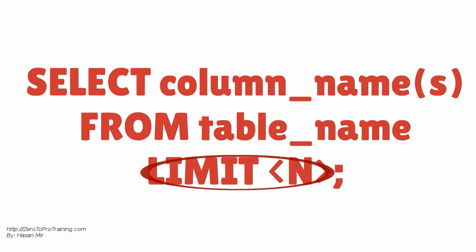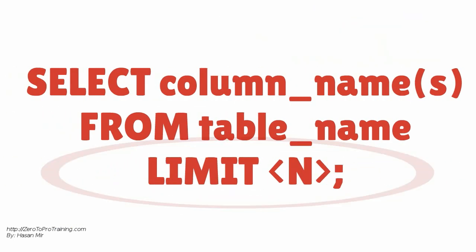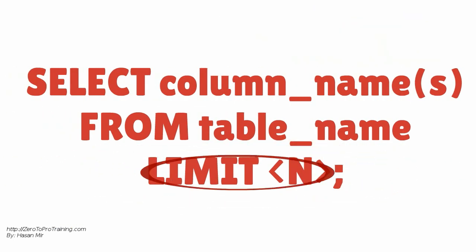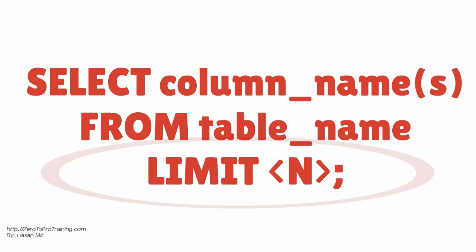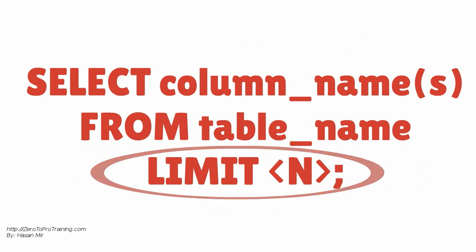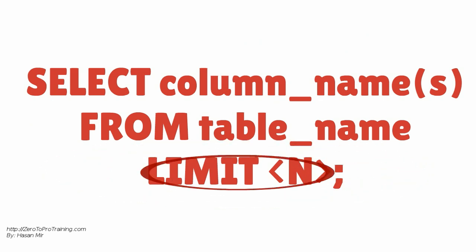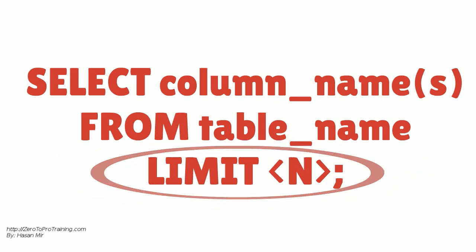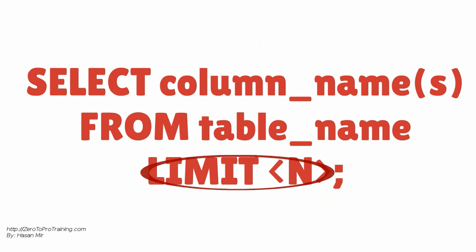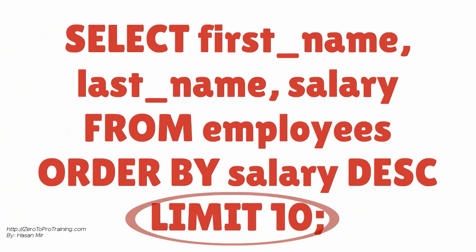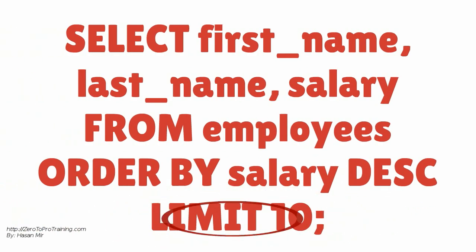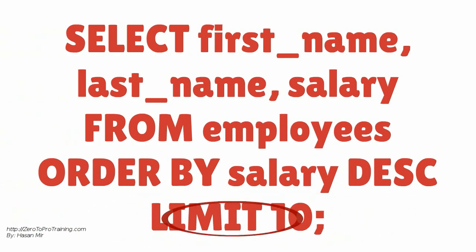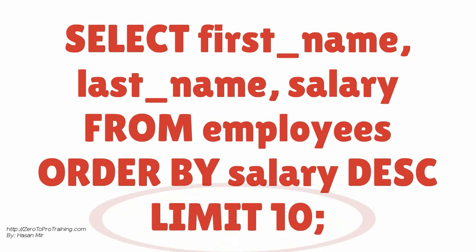Here is MySQL version of Top N Query. Notice the use of limit keyword. Here is an example. This query will bring top 10 employees in terms of salary.